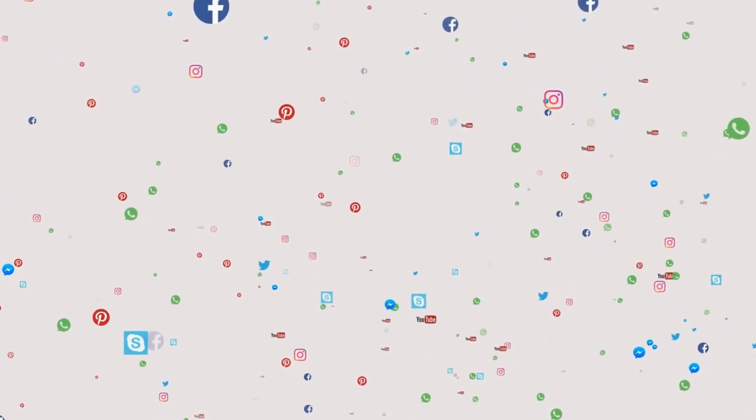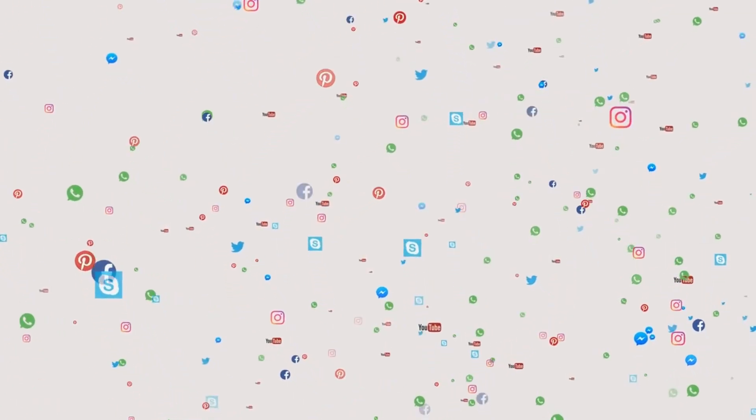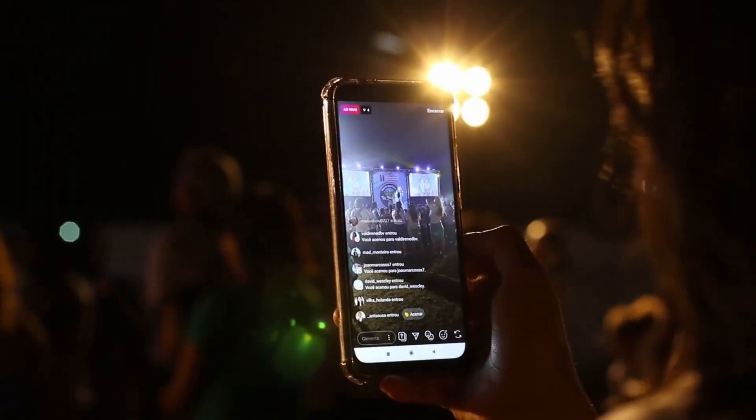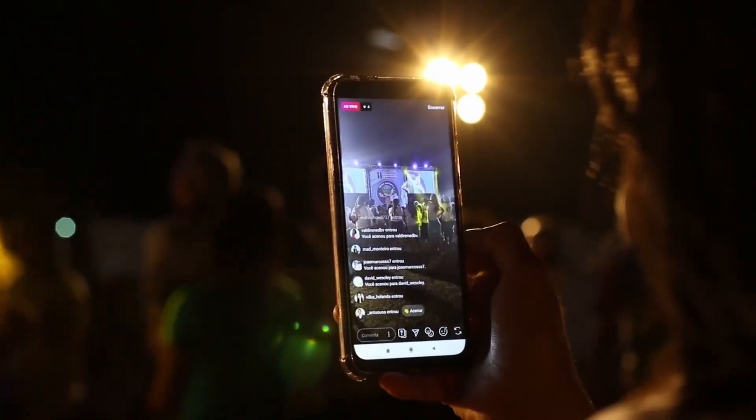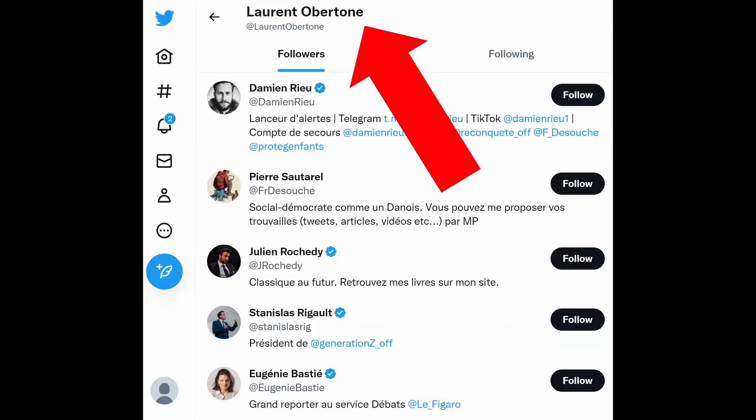When we talk about social media scraping, the purpose is usually to retrieve accounts with the same job or with a common interest. And this is the case when we scrape followers list from a Twitter account. All of these people share the same interest, which is the influencer. So that makes them a qualified audience.